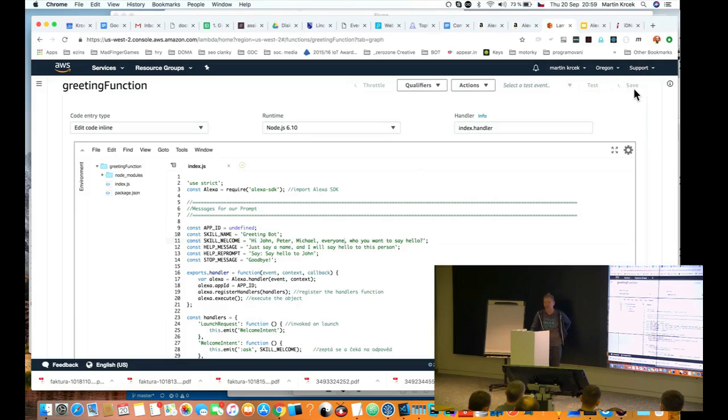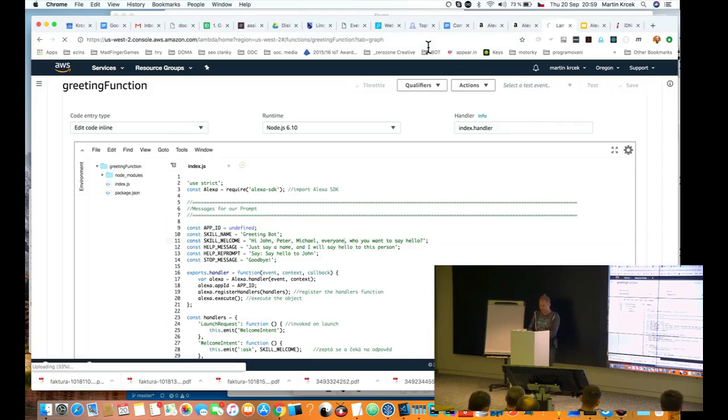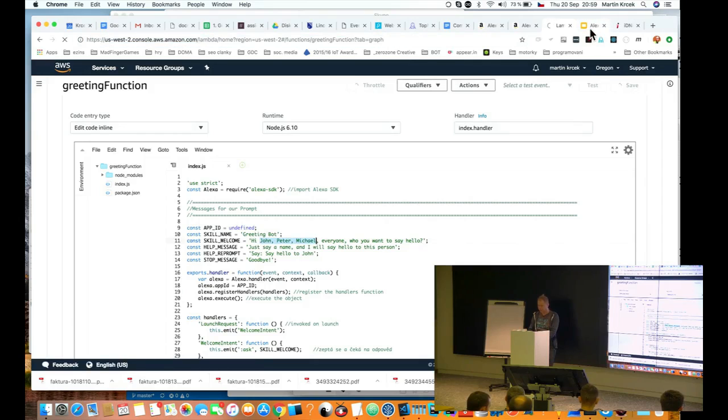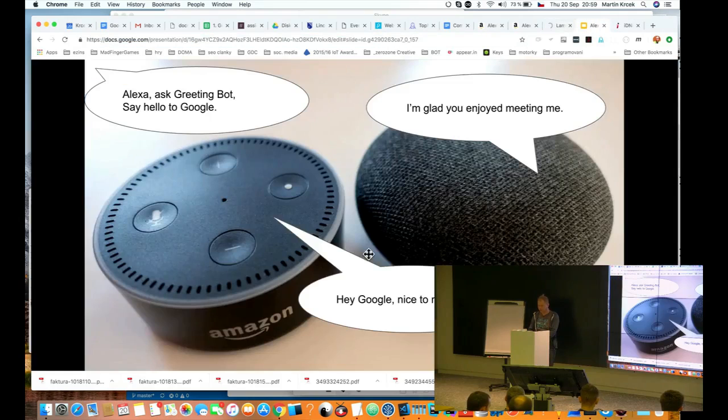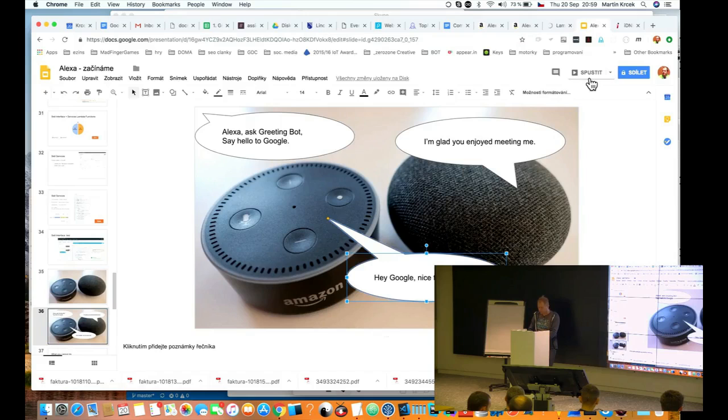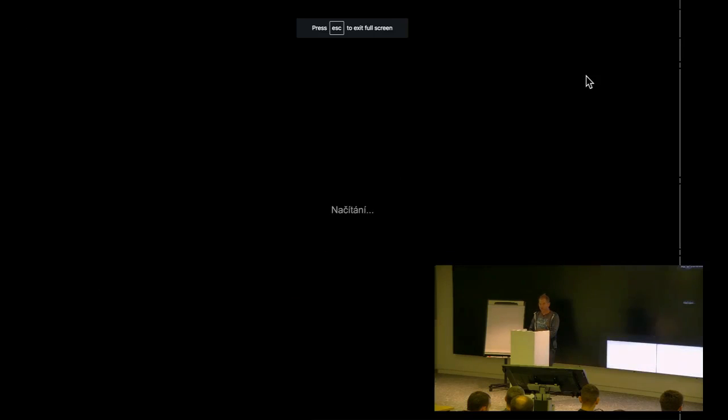Alexa, ask greeting bot. Hi Martin, who you want to say hello? John. Hey John, nice to meet you. Sometimes it takes some time. And I think it's very similar when we did some test for in Google. It's a very similar way. Sometimes it takes some more times.